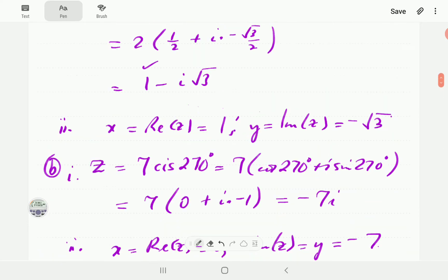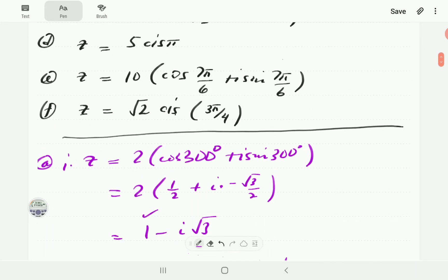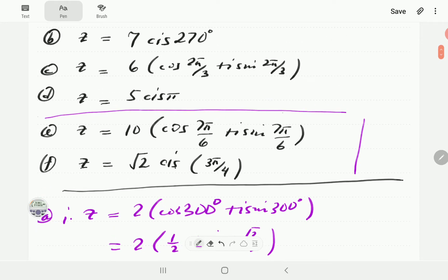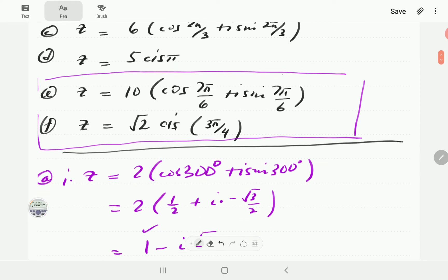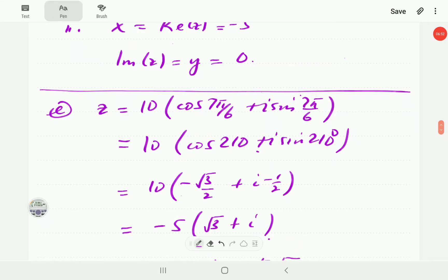At this point, we're going to ask you to have a go at parts e and f. Pause the video and then you can compare with our answers later.